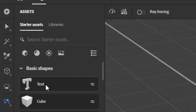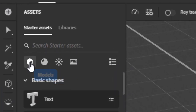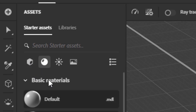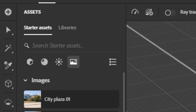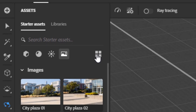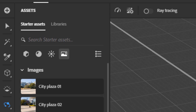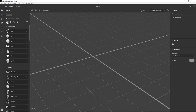The assets menu has four main filters: one shows just geometry, another shows just materials, the third shows all lights, and the final filter gives you images that can be used for environment lighting, studio lighting, masking, adding noise, and so on. You can toggle between a grid view and a list view to see names better. You also have libraries where you can connect to Adobe Substance 3D assets to get more models, lights, materials, tutorials, and more.